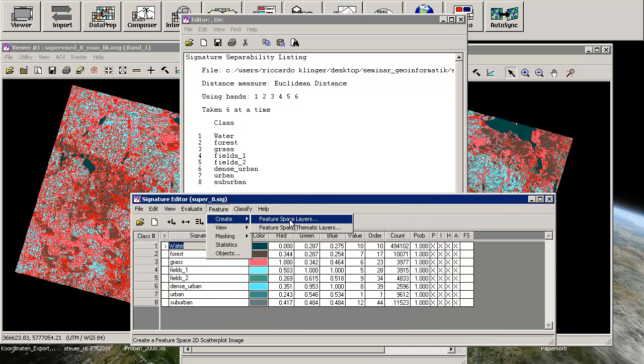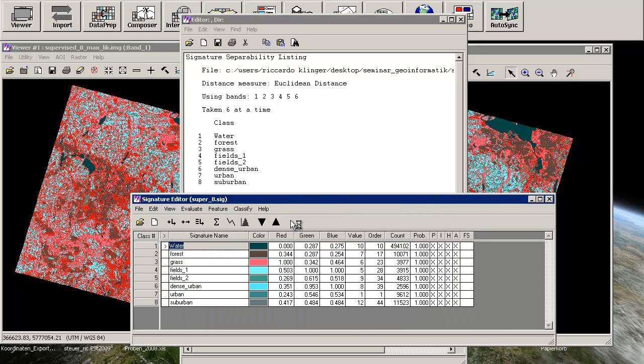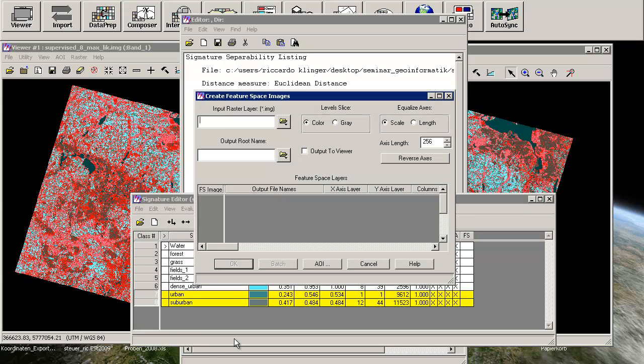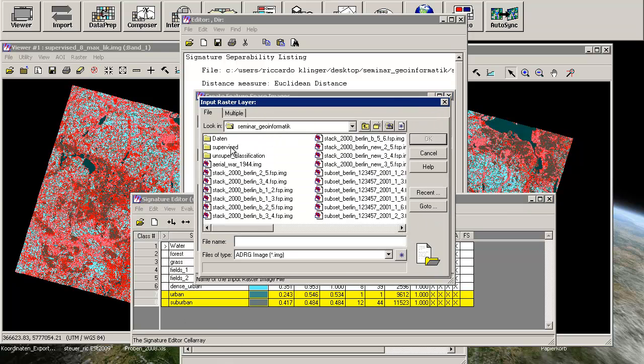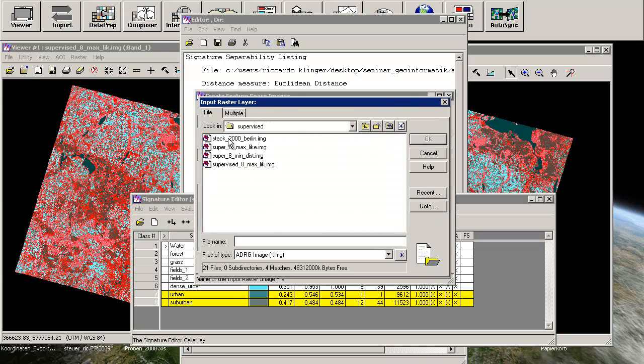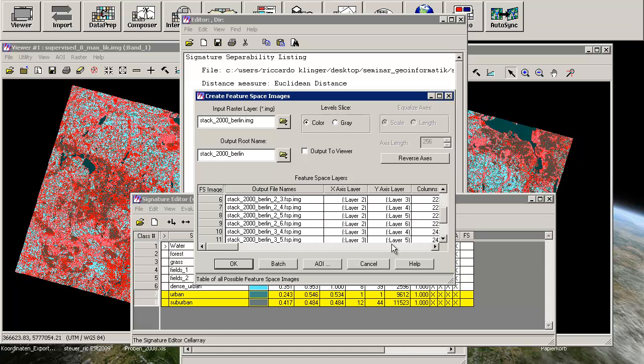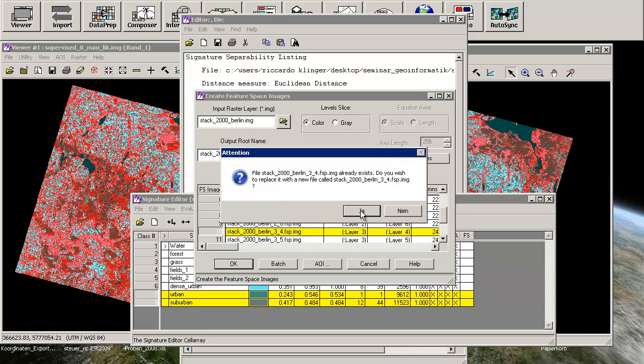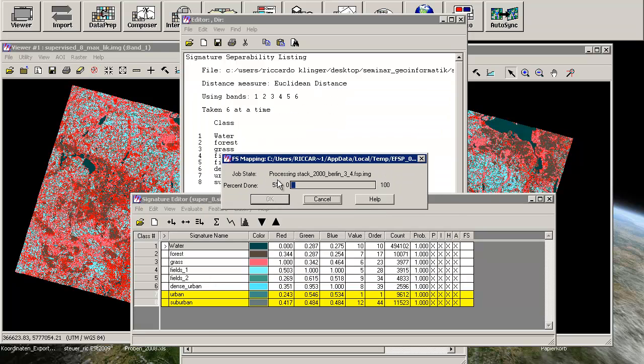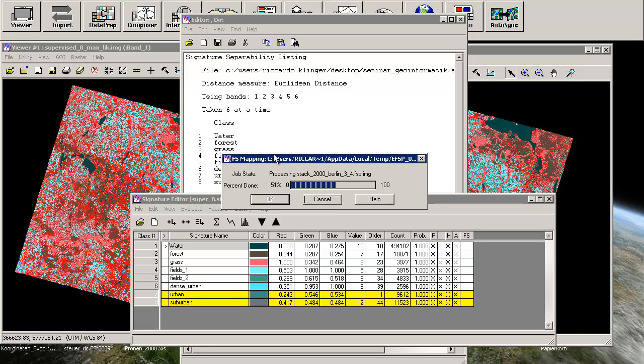And you can also compare this result using the feature spaces. Therefore, we will have to create a feature space layer. And we will use urban and suburban, just the class combination 3 and 4 to show you that. Output to viewer. Okay. Yes please.